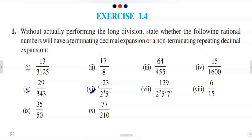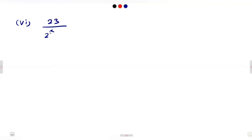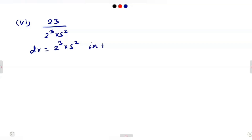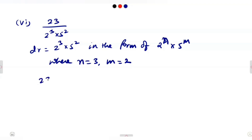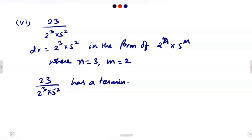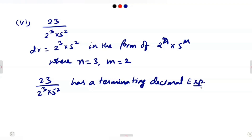Question 6 is 23/(2^3 × 5^2). Here the denominator is already in prime factorization form, so no further factorization is needed. The denominator is 2^3 × 5^2, which is already of the form 2^N × 5^M where N = 3 and M = 2. So 23/(2^3 × 5^2) has a terminating decimal expansion.